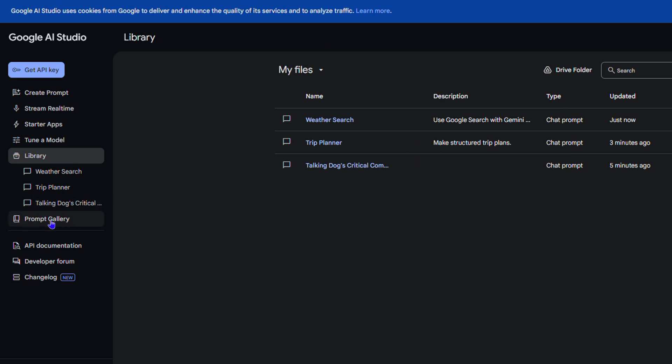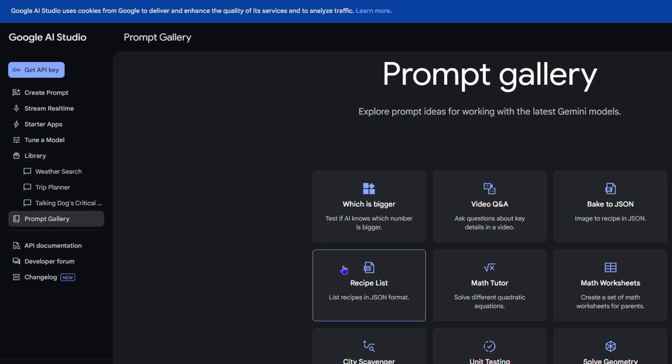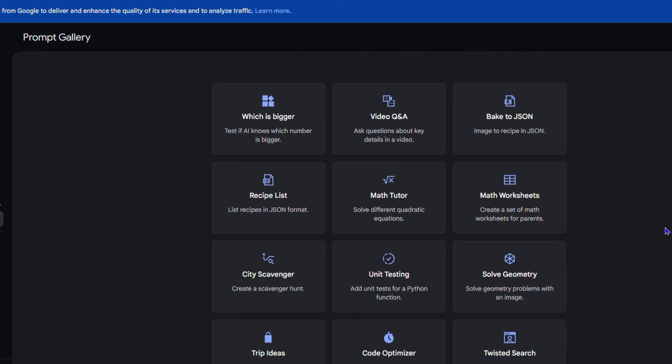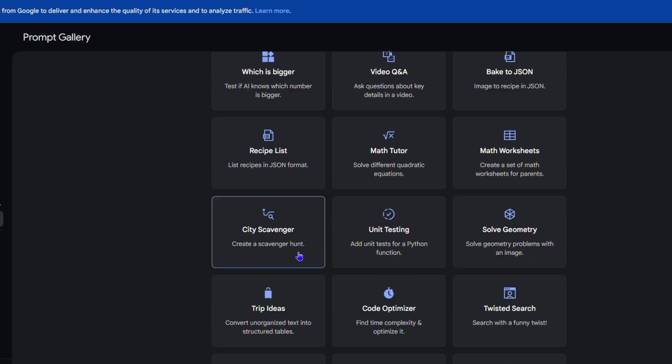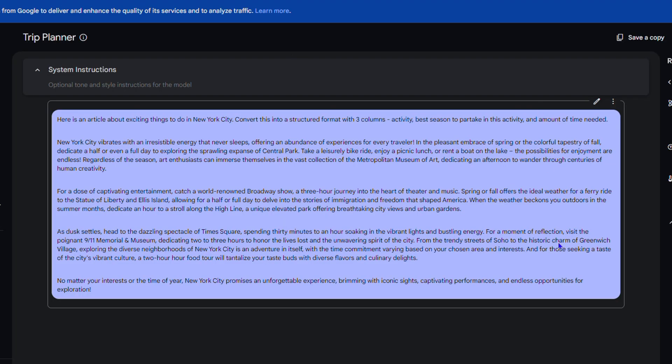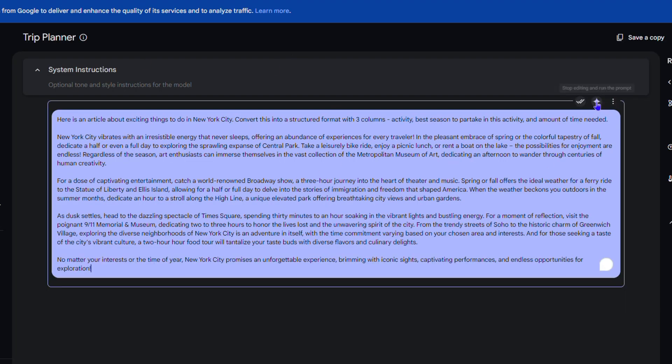There are so many different prompts you can use. If I go back to Prompt Library and let's say I want a trip idea, I can simply click Trip Idea. This is a much larger prompt. To modify it, just simply click on it.